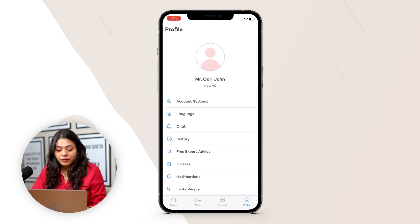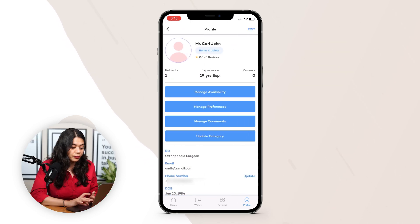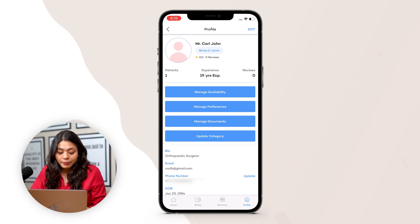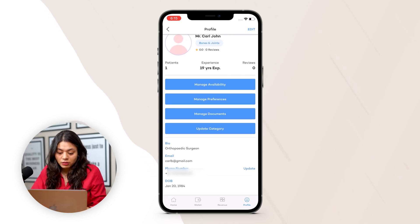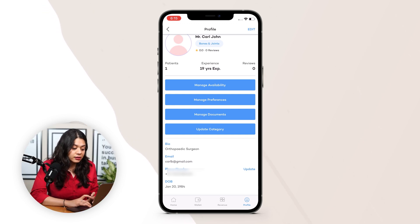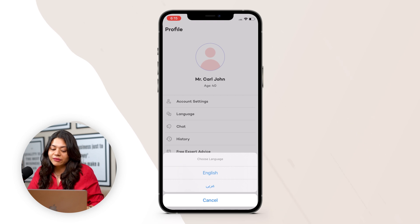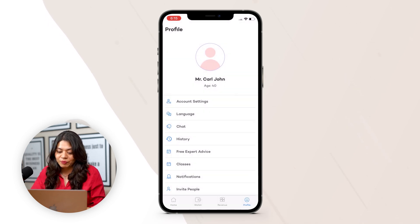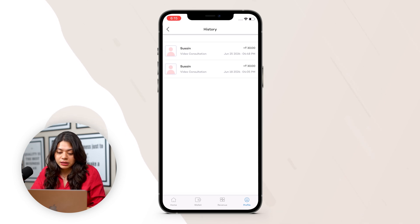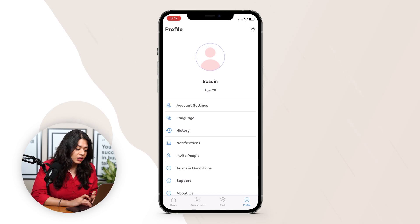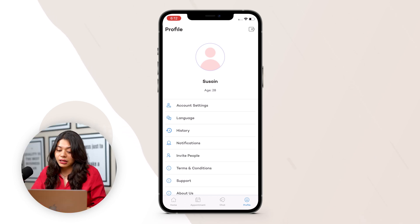Then we have a profile section with account settings where the consultant can manage their availability, preferences, documents, and update their category. Below that there is bio, email, phone number, and date of birth, all of which they can update. There is also a language selection option, a chat section to view previous chats with users, history of previously booked consultations, and free expert advice received from experts.